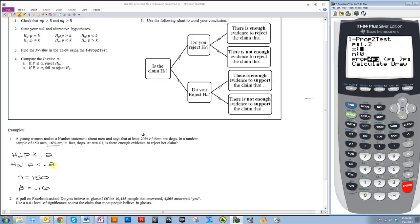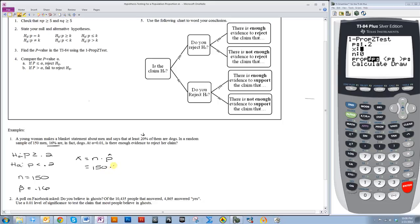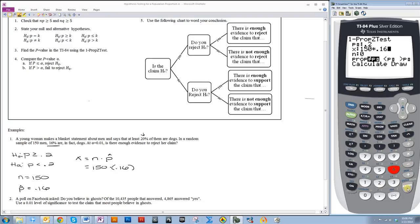Then it asks for x. Right now we don't have x because x is the amount of men that she actually found that were dogs in her sample. You can find x just by doing n times p-hat. So 150 times 0.16. You can actually go ahead and stick that in the calculator here instead of having to calculate it separately. If you do 150 times 0.16, it'll go ahead and tell you that equals 24.